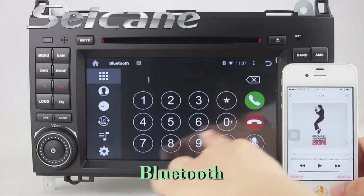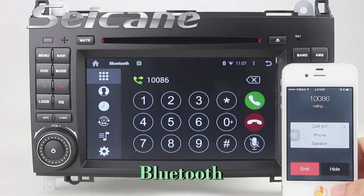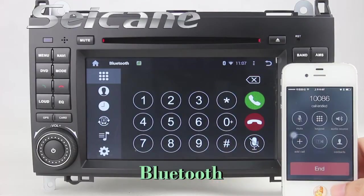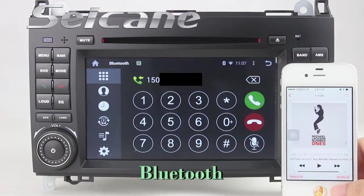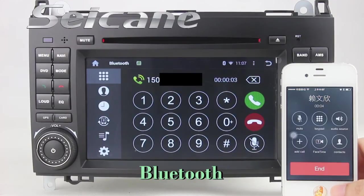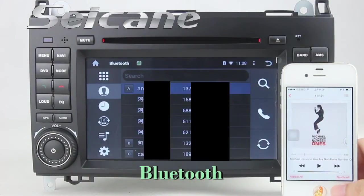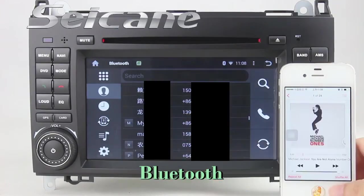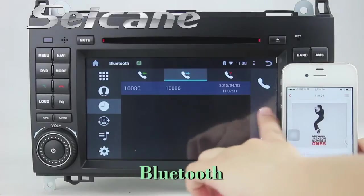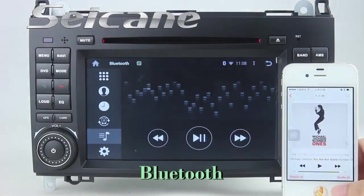Connect your phone with the unit via Bluetooth and dial numbers on the screen directly. You can also answer calls on the screen. You can download your phonebook from your cell phone, check all call history, and listen to music from your phone.